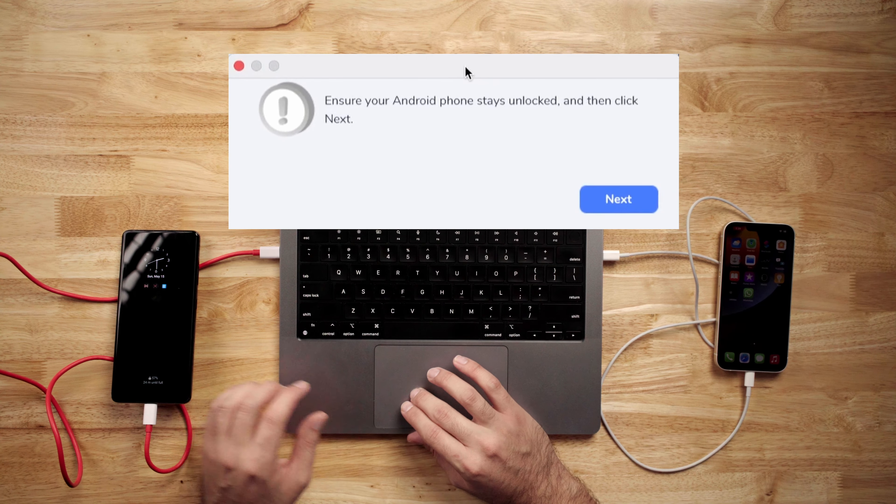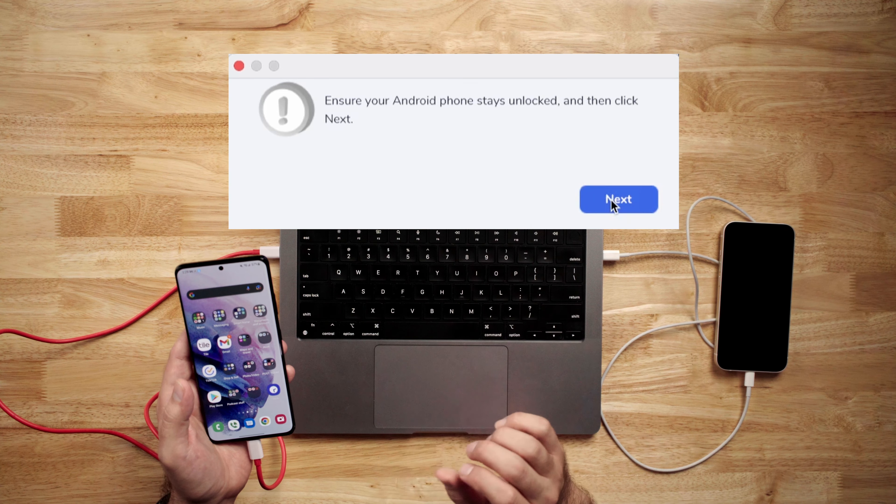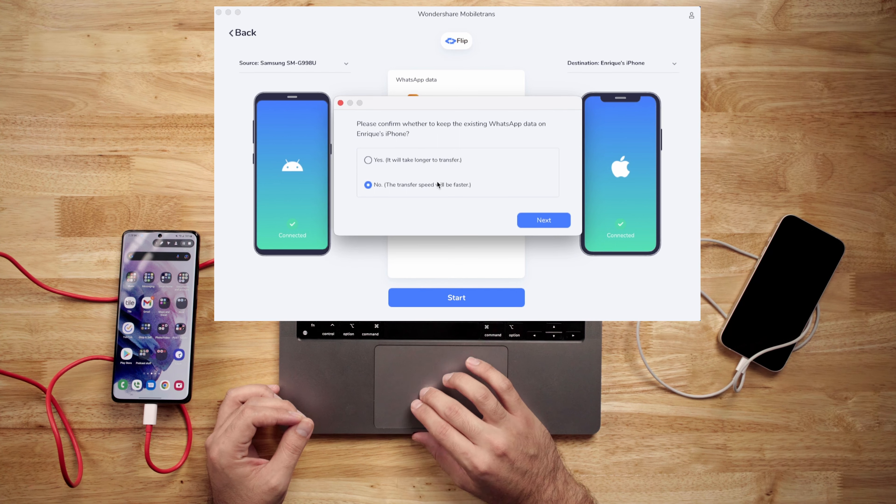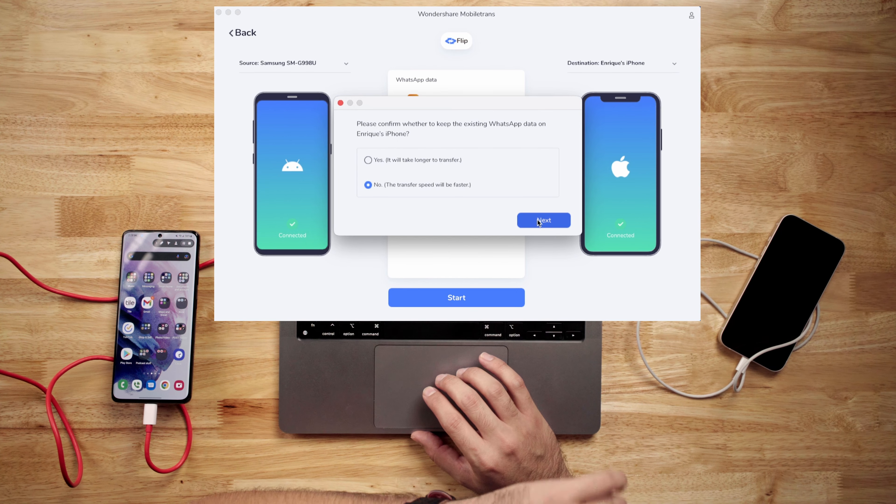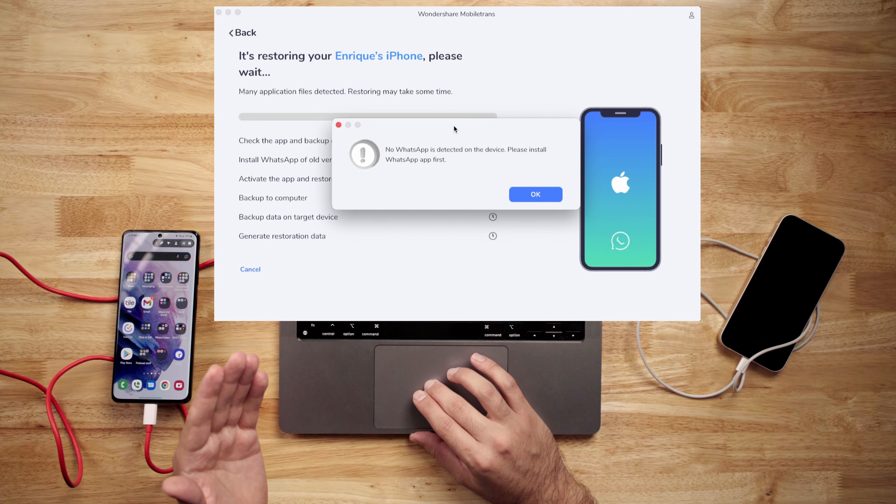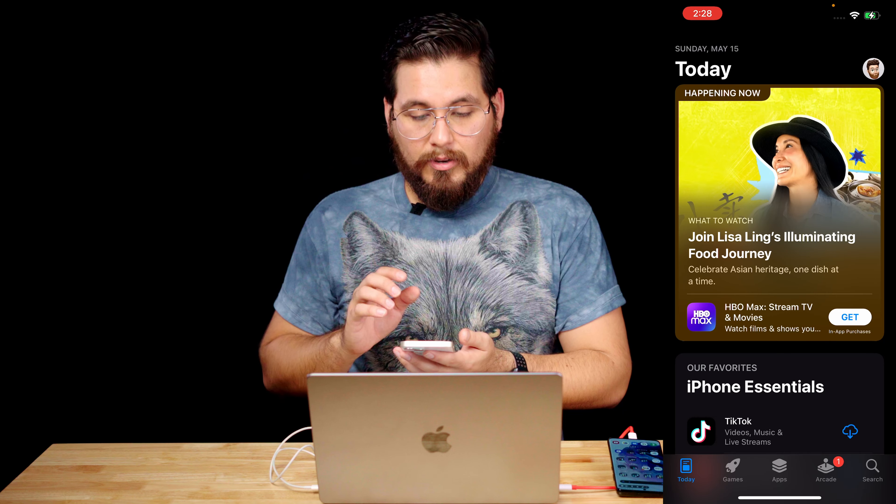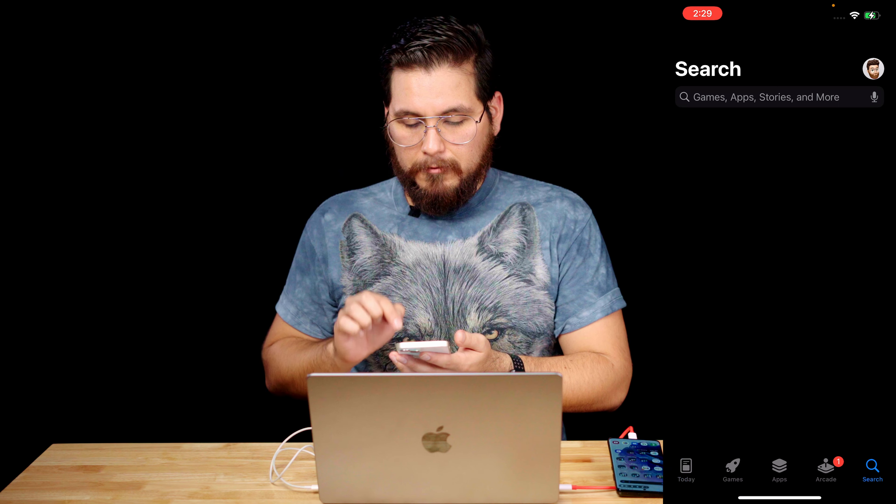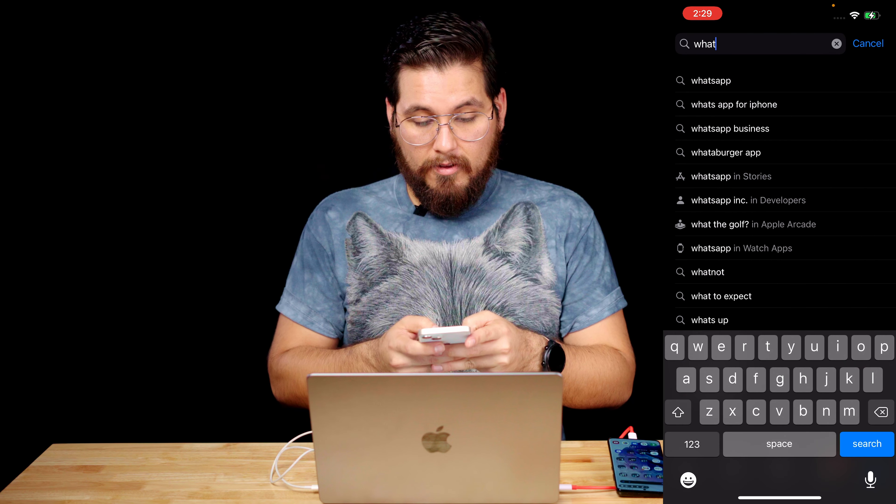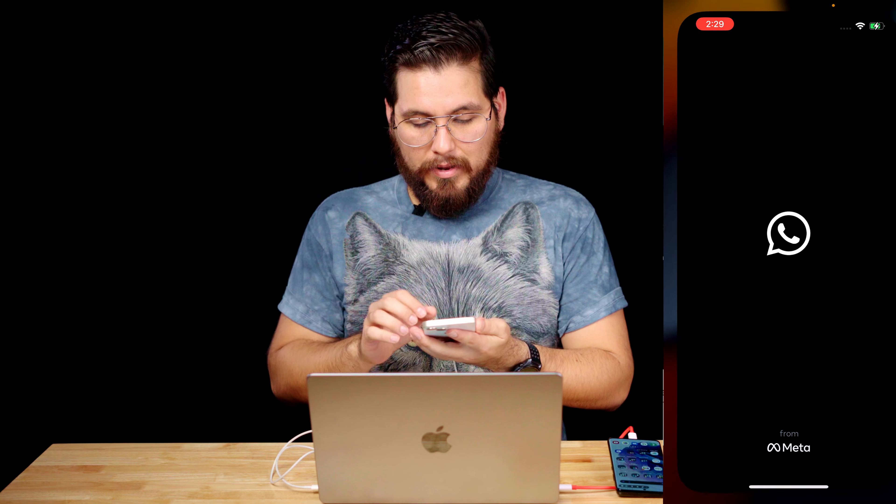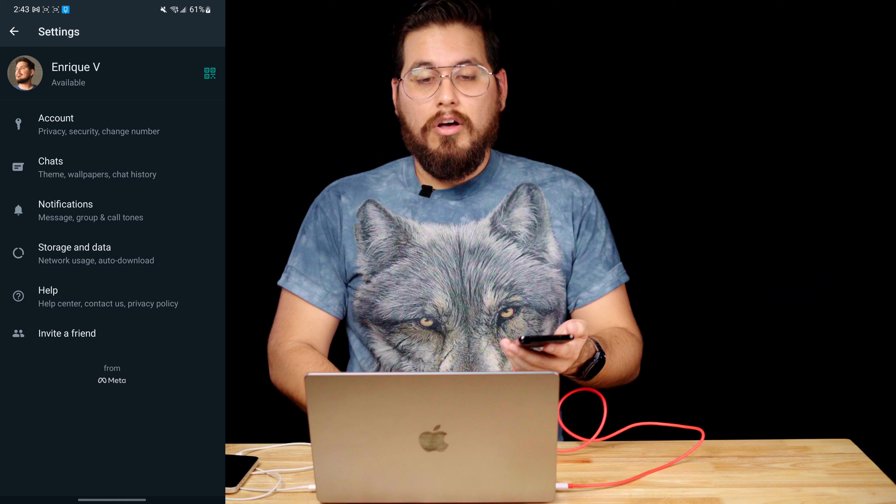It says ensure your Android phone stays unlocked and then click next. Please confirm whether to keep the existing WhatsApp data on Enrique's iPhone. I am going to hit no because there is no data on this iPhone pertaining to WhatsApp. I'm going to hit next. No WhatsApp is detected on the device. Please install WhatsApp first. So it's asking me to install WhatsApp on the device first. So I'm going to go ahead and go into the app store and download WhatsApp. Here it is. WhatsApp messenger and open. Okay. It's there installed.